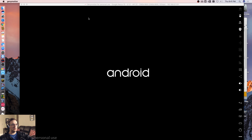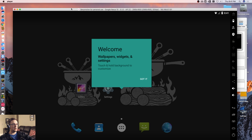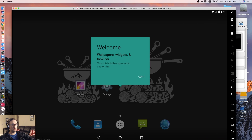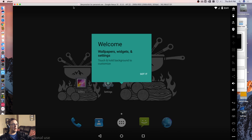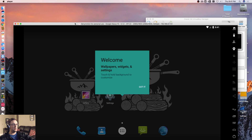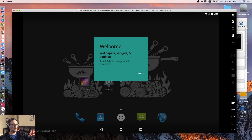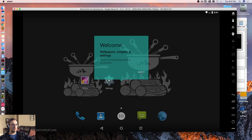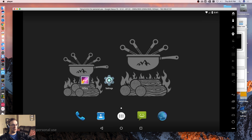Let's minimize this. It looks like it's starting up. So what do we got here? Let's make this a little bit smaller. It says: Welcome, Wallpapers, Widgets — Touch to customize.